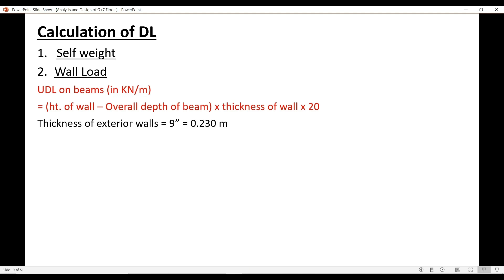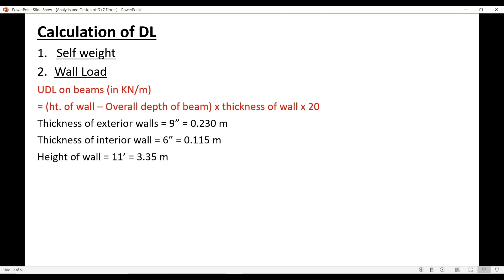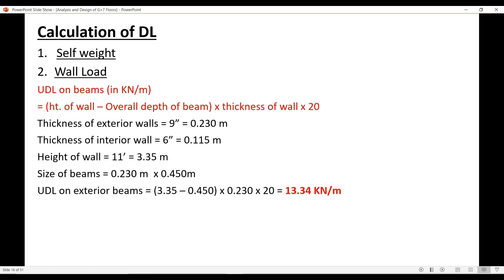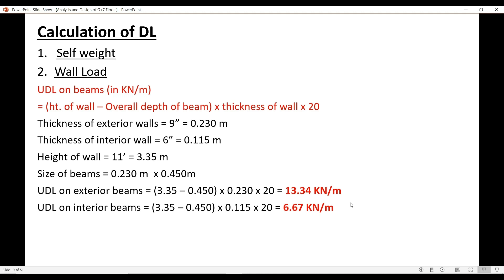In our case, the thickness of the exterior wall is 9 inches, approximately 0.230 meters, and the thickness of the interior wall is 6 inches, approximately 0.115 meters. The height of the wall is 11 feet, approximately 3.35 meters, and the typical beam size is 0.23 by 0.45 meters. The UDL on the exterior beams equals (3.35 − 0.450) × 0.230 × 20 = 13.34 kN/m. For the interior beams, using the wall thickness of 0.115 meters, the UDL comes out to 6.67 kN/m.